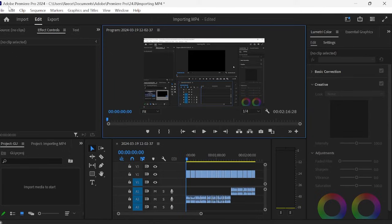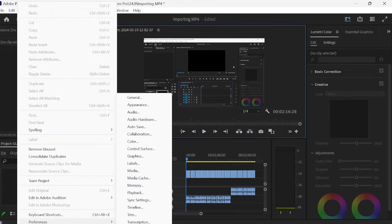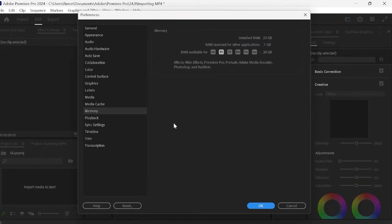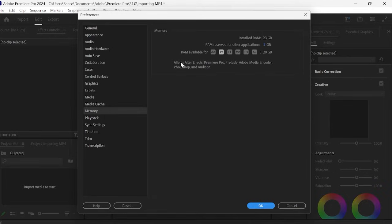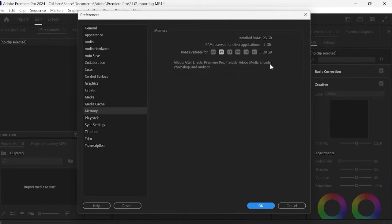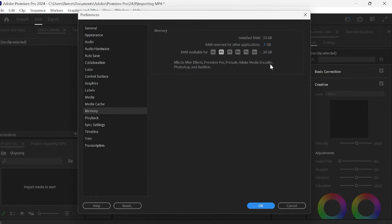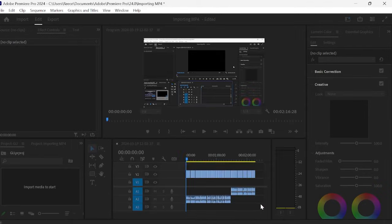So if we come over to edit and preferences and then we want to select the memory tab. Now what we want to do on this screen is we want to make sure that the RAM reserved for other applications is set to as low as possible. So I've got mine here set to 3GB which means I have RAM available for Adobe Premiere is 20GB. All it basically means is that any other background applications that are running may run slightly slower when using Adobe Premiere, but it will just ensure that Adobe Premiere has the maximum resources available for it. And once we've finished here we can just click OK.